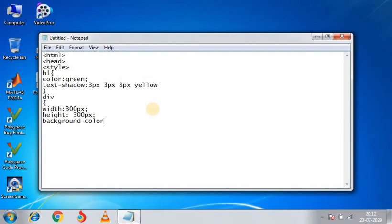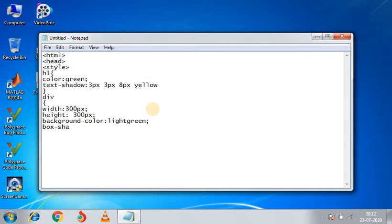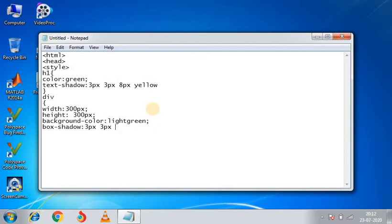Background color: light green. Box shadow colon, 3 pixels, this will be the same here, horizontally and vertically. Blurring effect also we will give 8 pixels, and we will give the color blue.